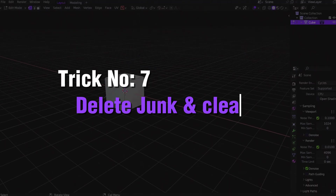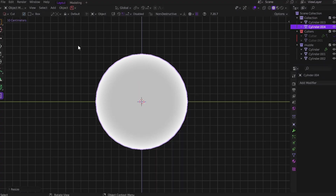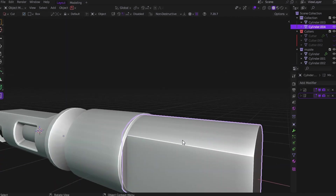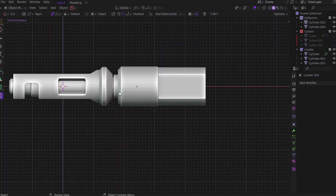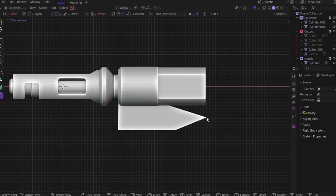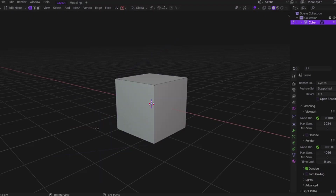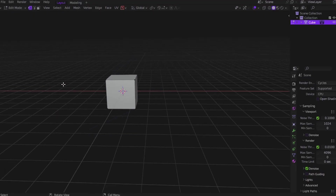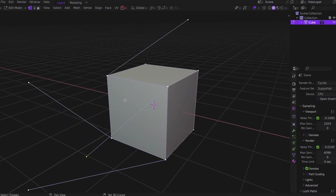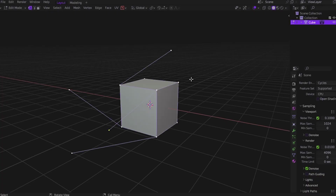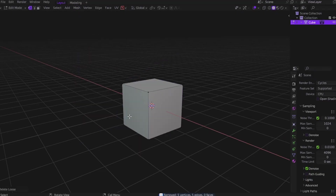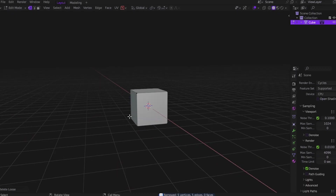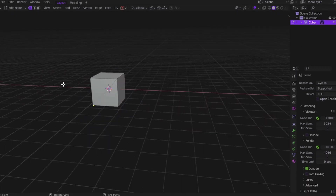Trick number 7: kill the junk geometry and clean up your model instantly. Hard surface modeling gets messy fast — you're running booleans, mirroring, extruding, all the good stuff. But behind the scenes, Blender stacks up useless vertices, stray edges, and leftover faces like trash in the corner. You could manually clean it up, but that's a nightmare — takes forever. If you're using machine tool there's a shortcut to clean geometry fast. But even without any add-ons, Blender has a built-in tool most people overlook: select your mesh, go to the top menu, Mesh > Clean Up > Delete Loose. Blender will wipe out all the unconnected vertices, loose edges, and extra geometry.